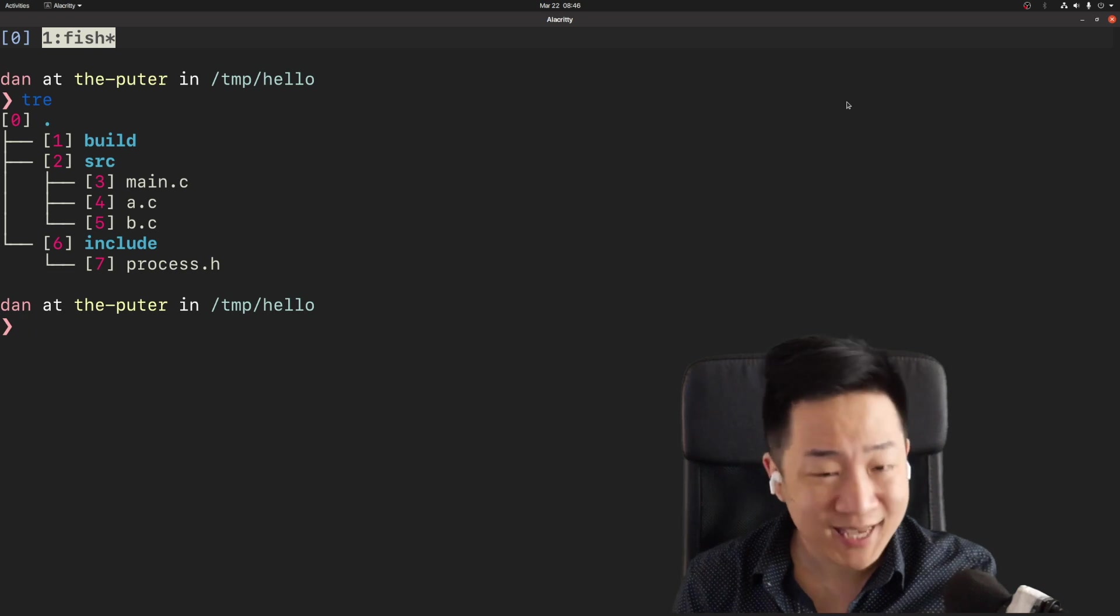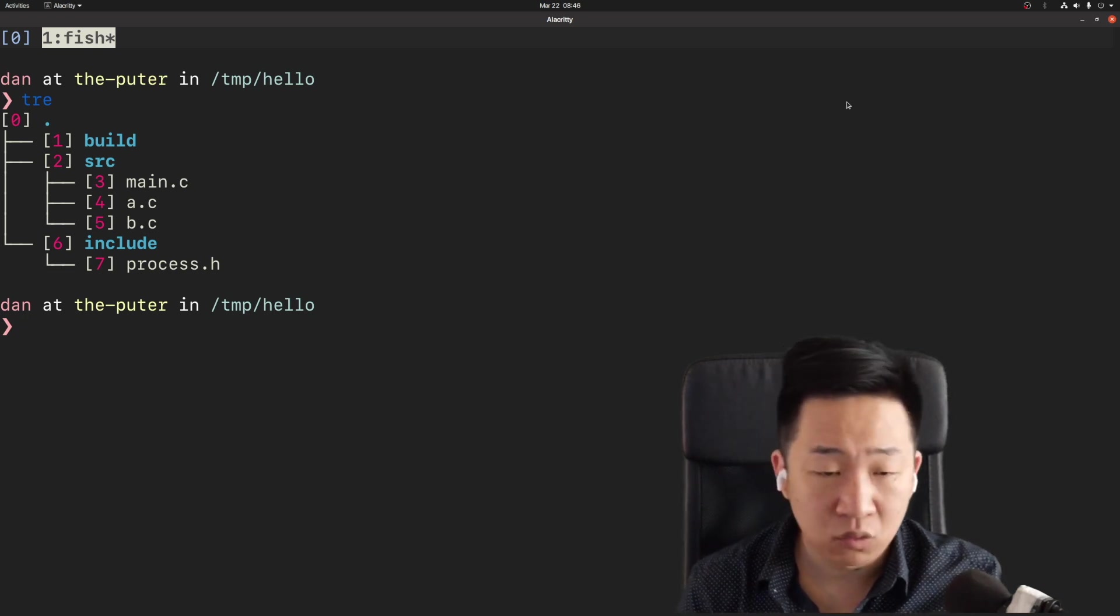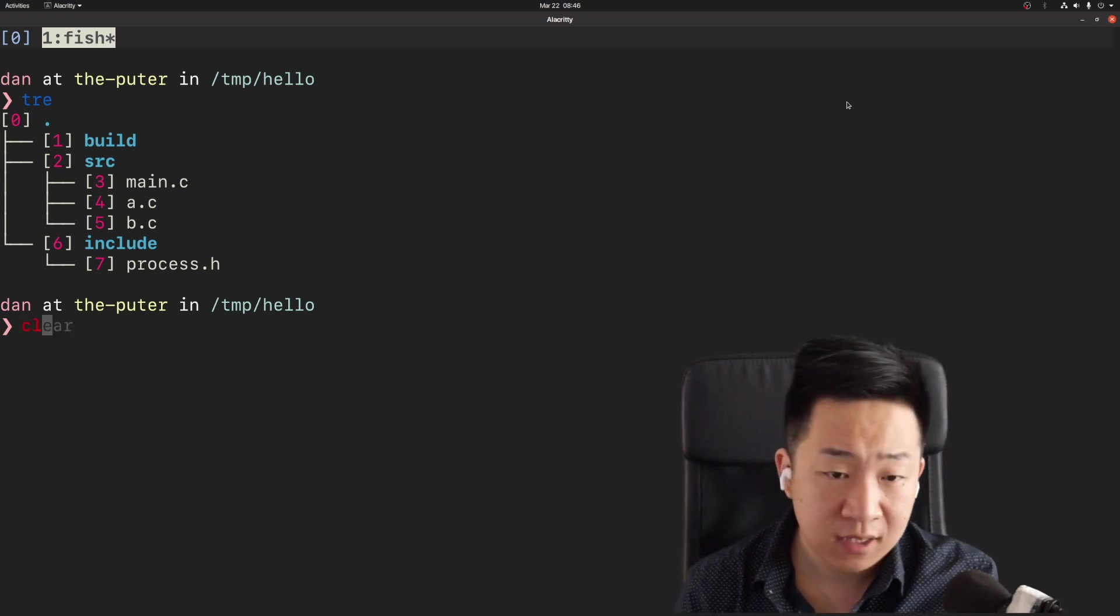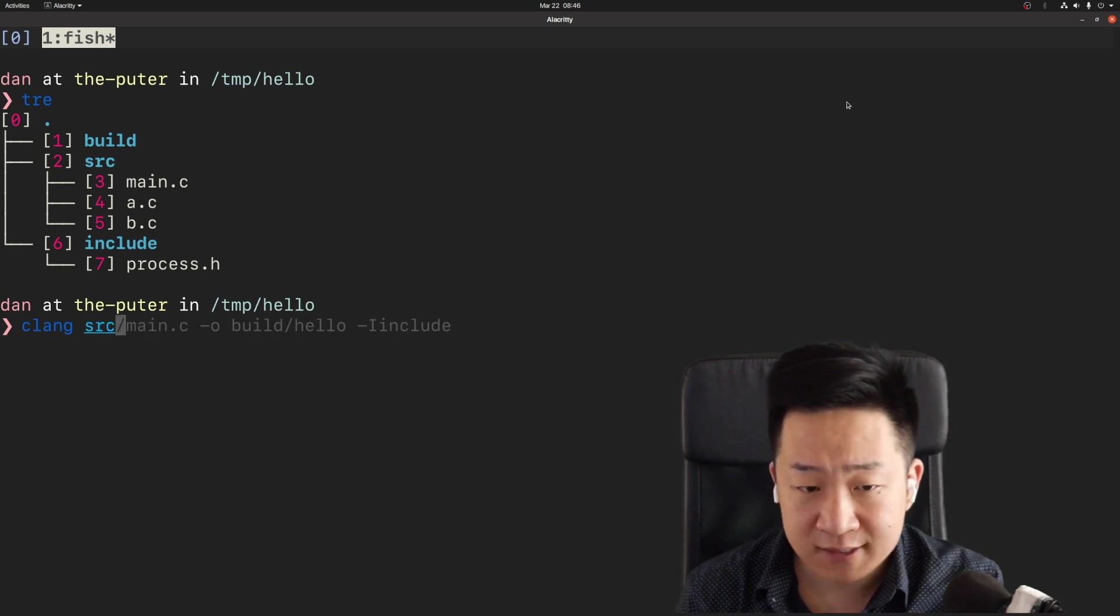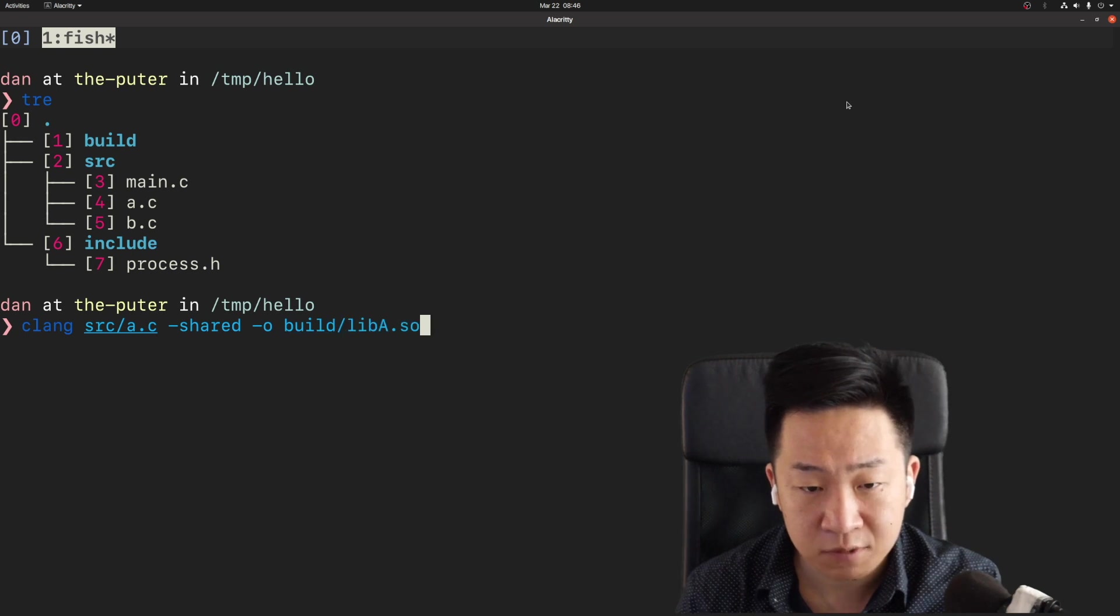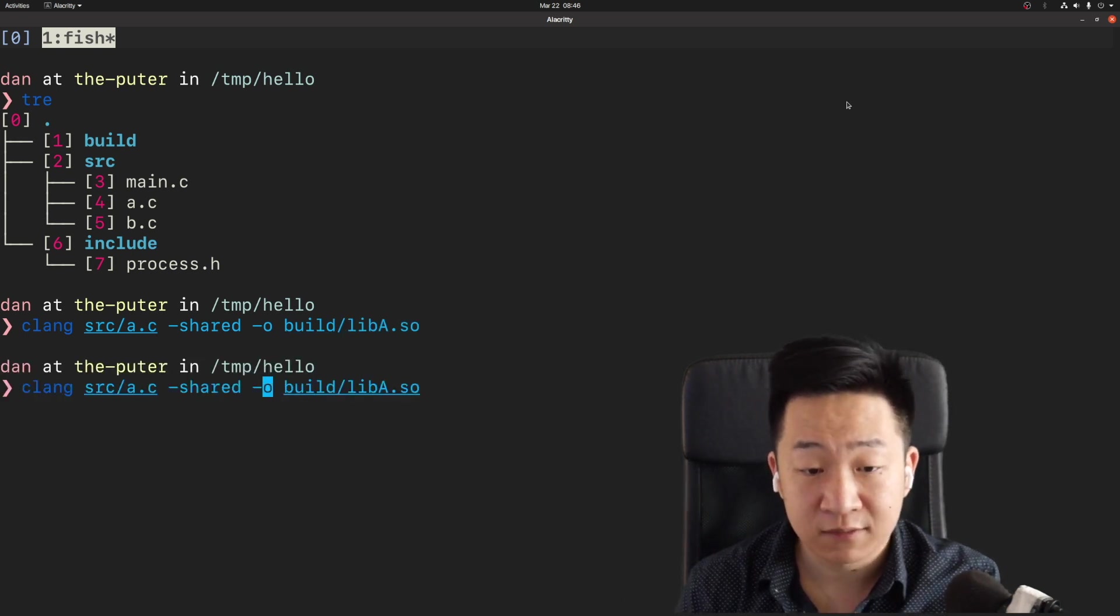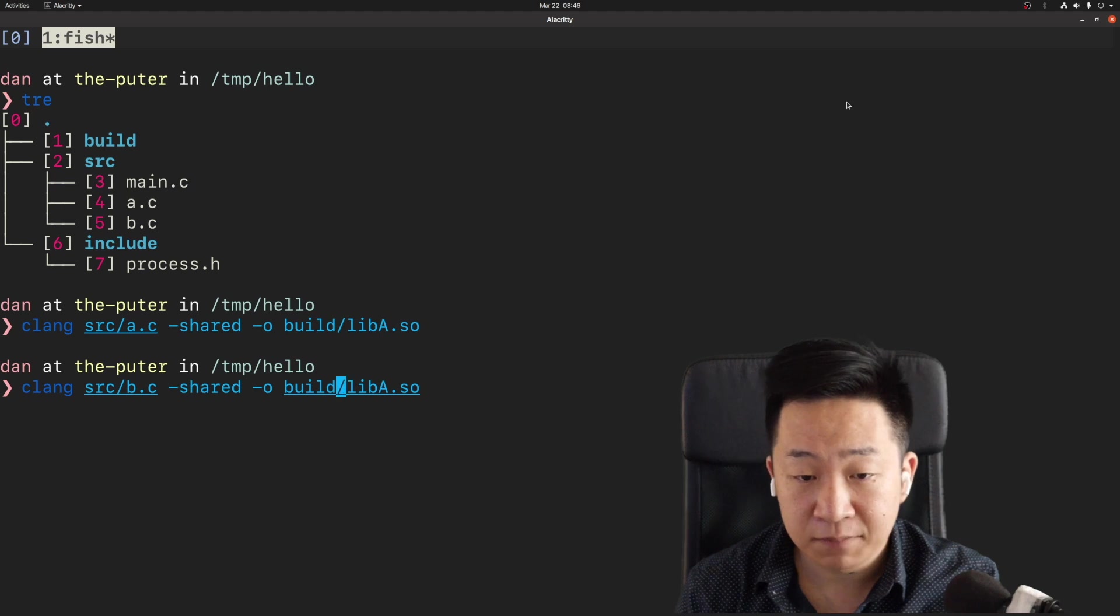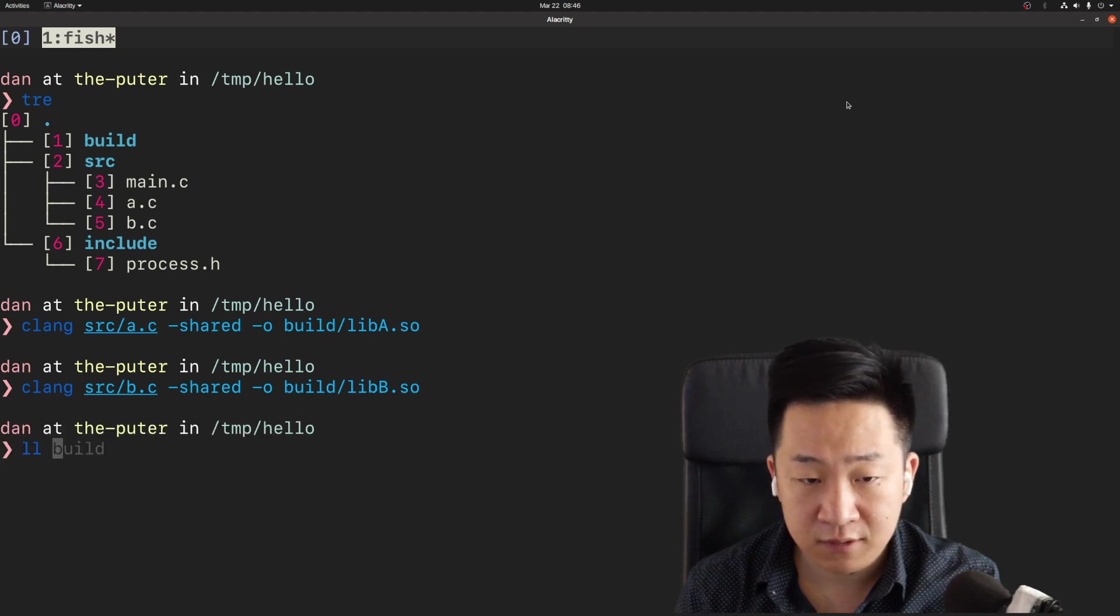We can't talk about dynamic linking without some libraries. So let's make our a dot C a dynamic library with the simplest compiler flag as possible. Very quickly, we'll do the same thing for B dot C and make a lib B dot SO. So here they are.